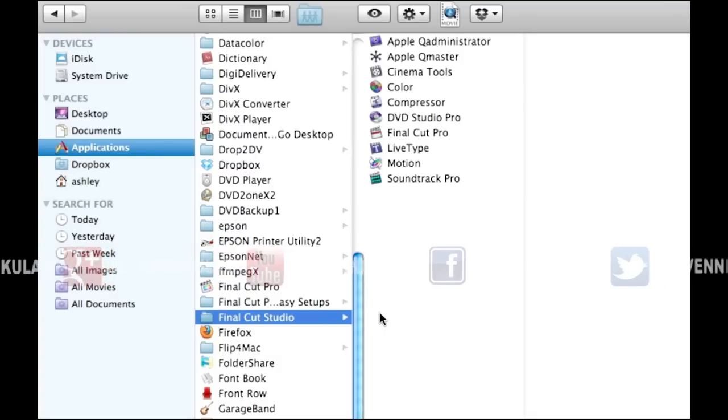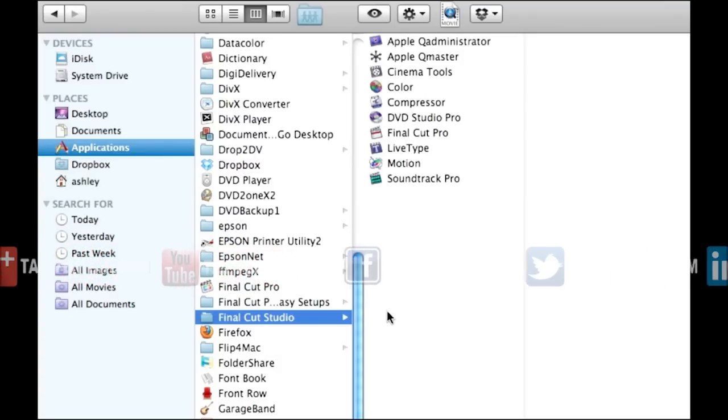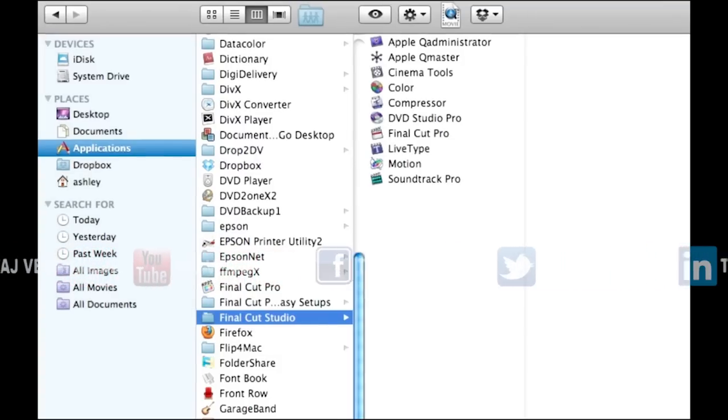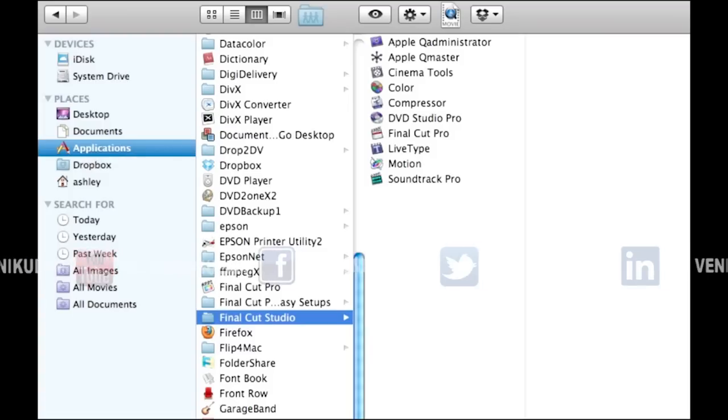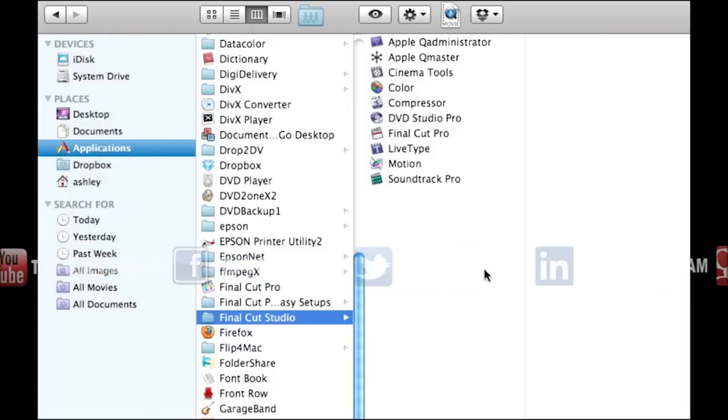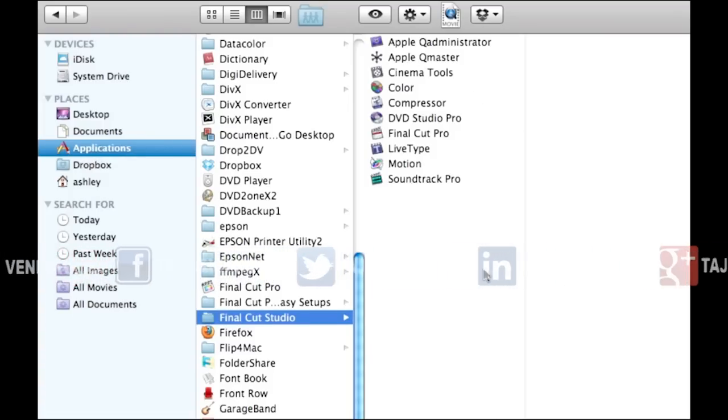So if you're like many editors who want to continue using Final Cut Pro 7 as the primary editing application and be able to round trip among all of the Final Cut Studio 3 applications, you just need to perform a few steps to be able to do that.